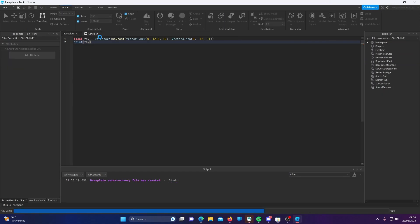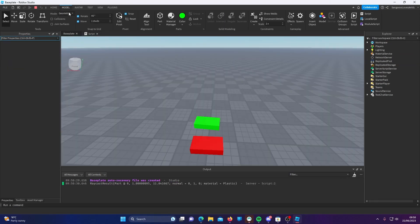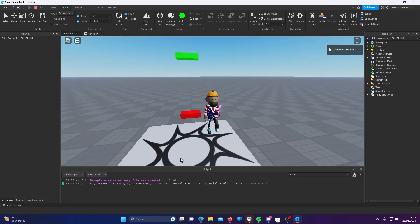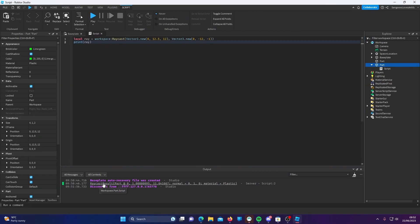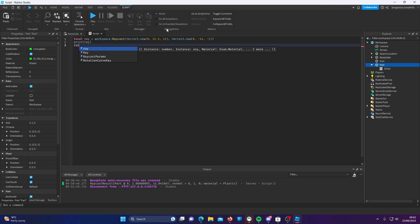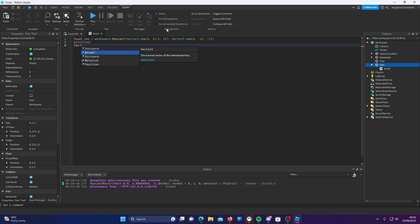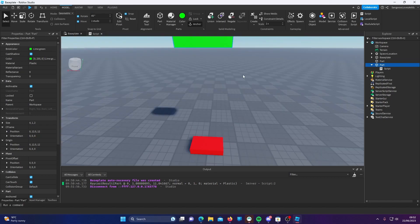And then to show you the result, I'm going to do print ray. If we run the game now — I probably should have anchored the part — as you can see, the ray cast was successful. This ray cast result has multiple properties. If you do ray and then dot, it shows you the properties: instance, normal (which is the face), distance, material, and position. Here is the distance that the ray has traveled. It won't be 100% precise, so I recommend rounding it.